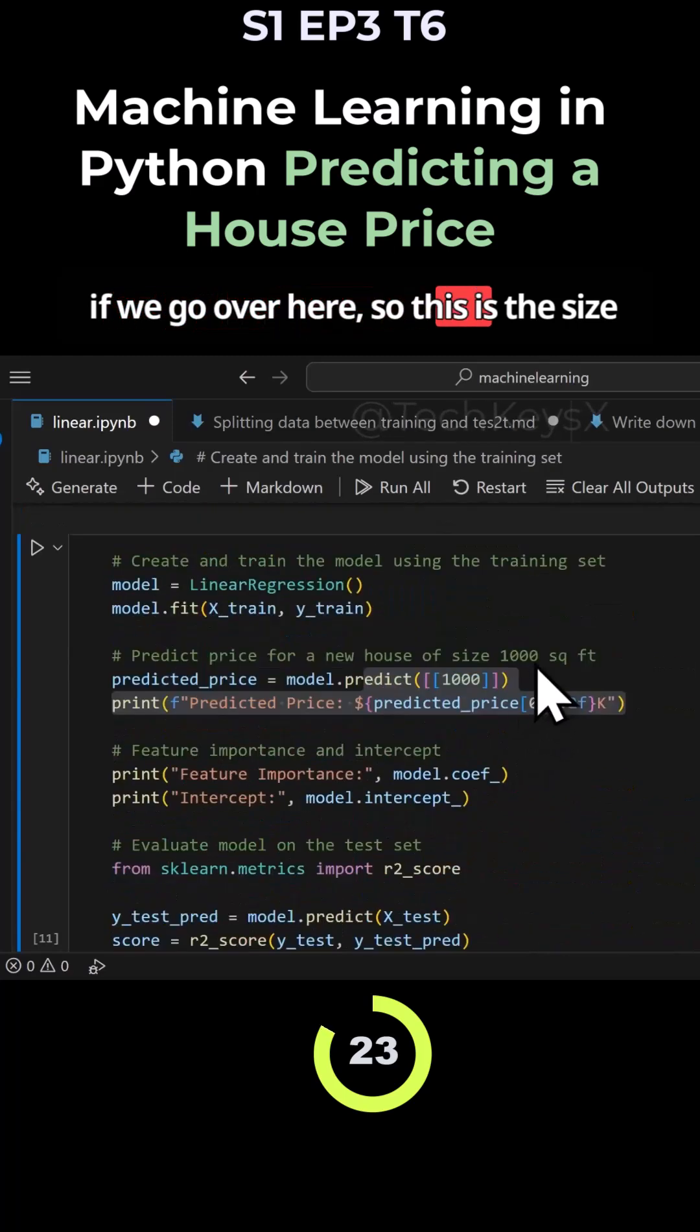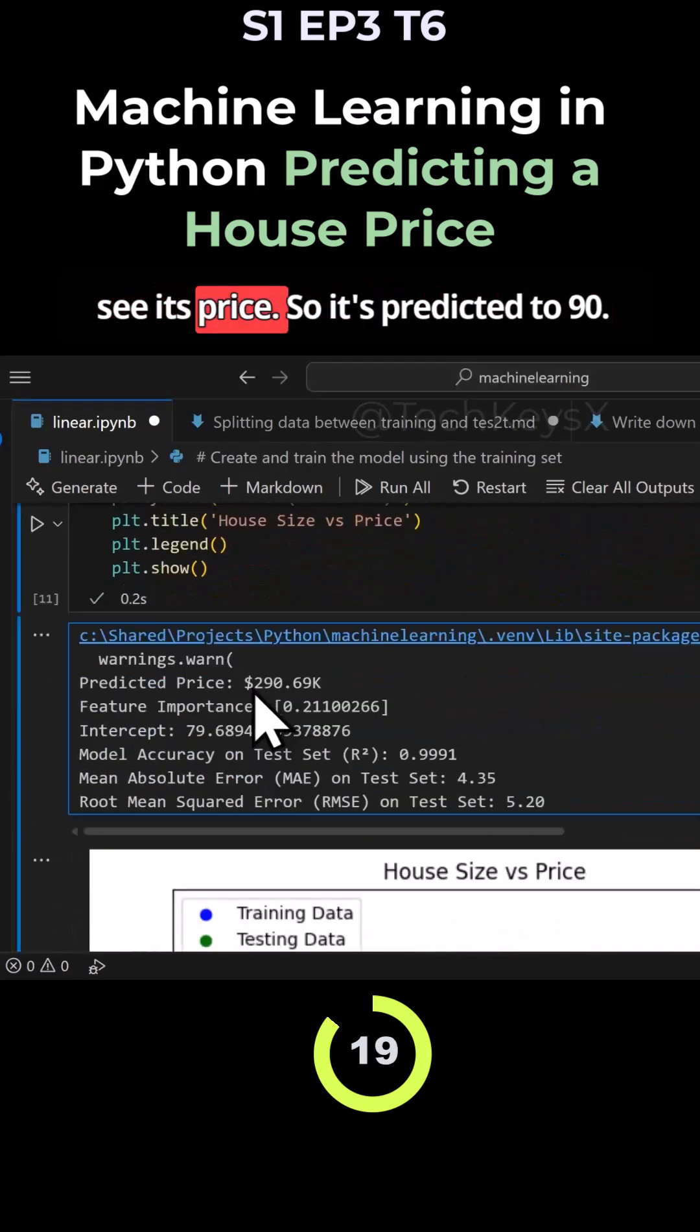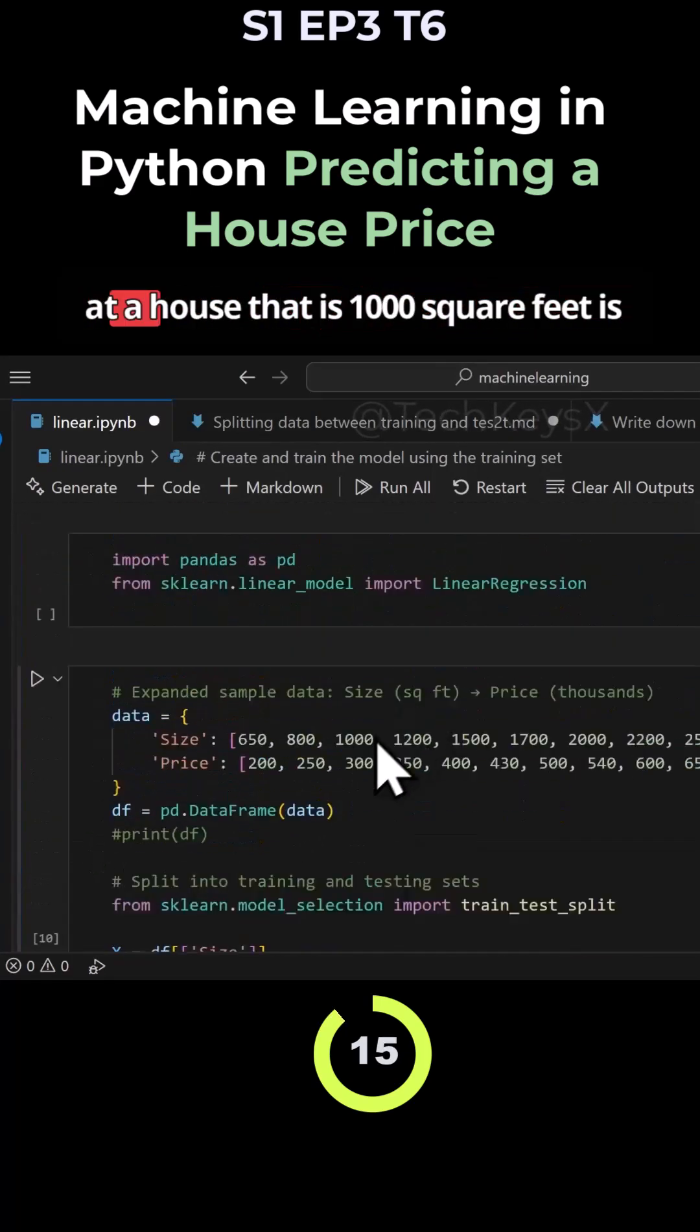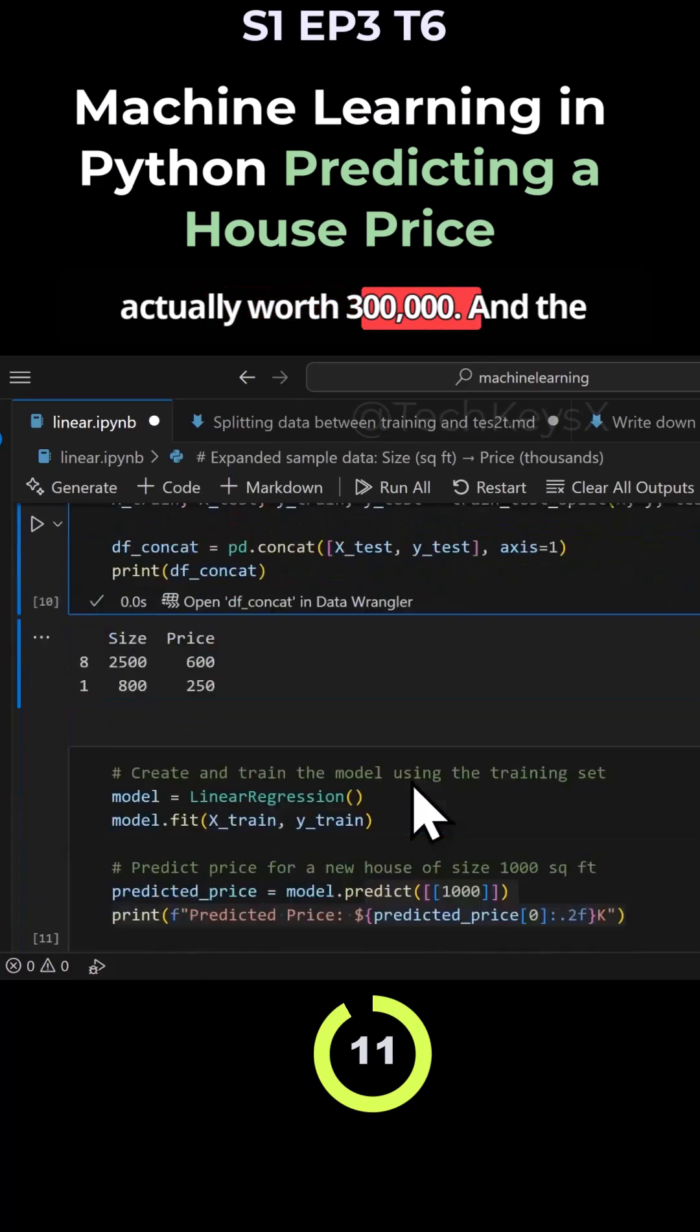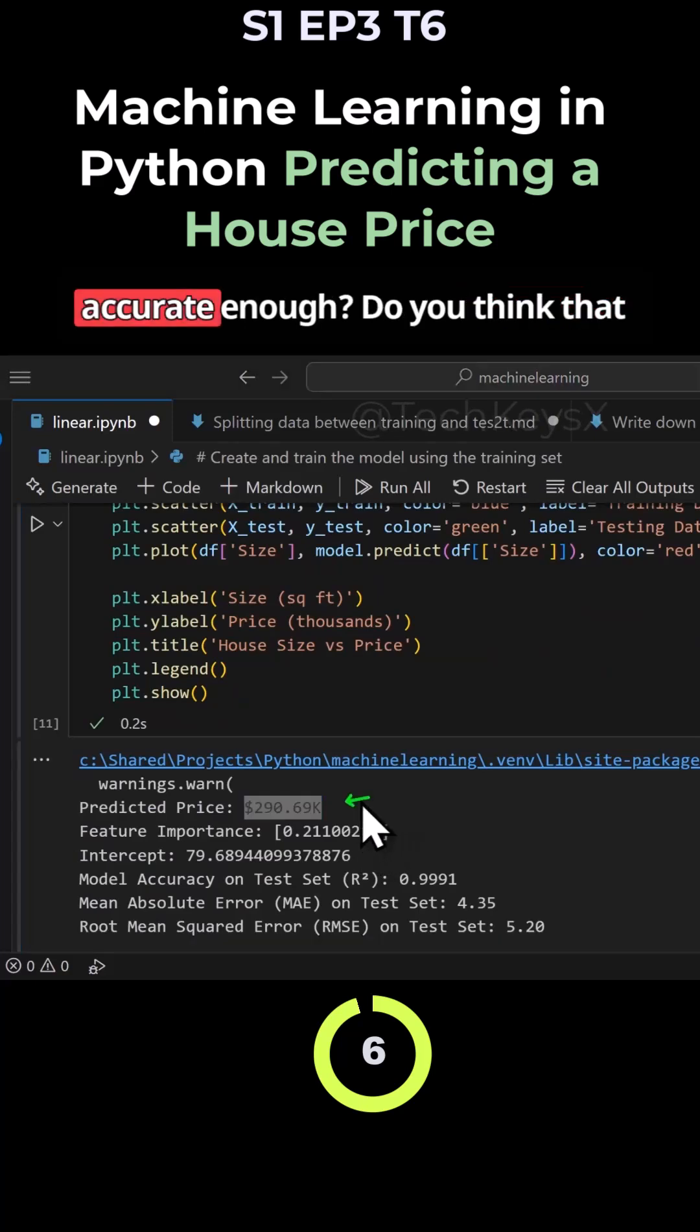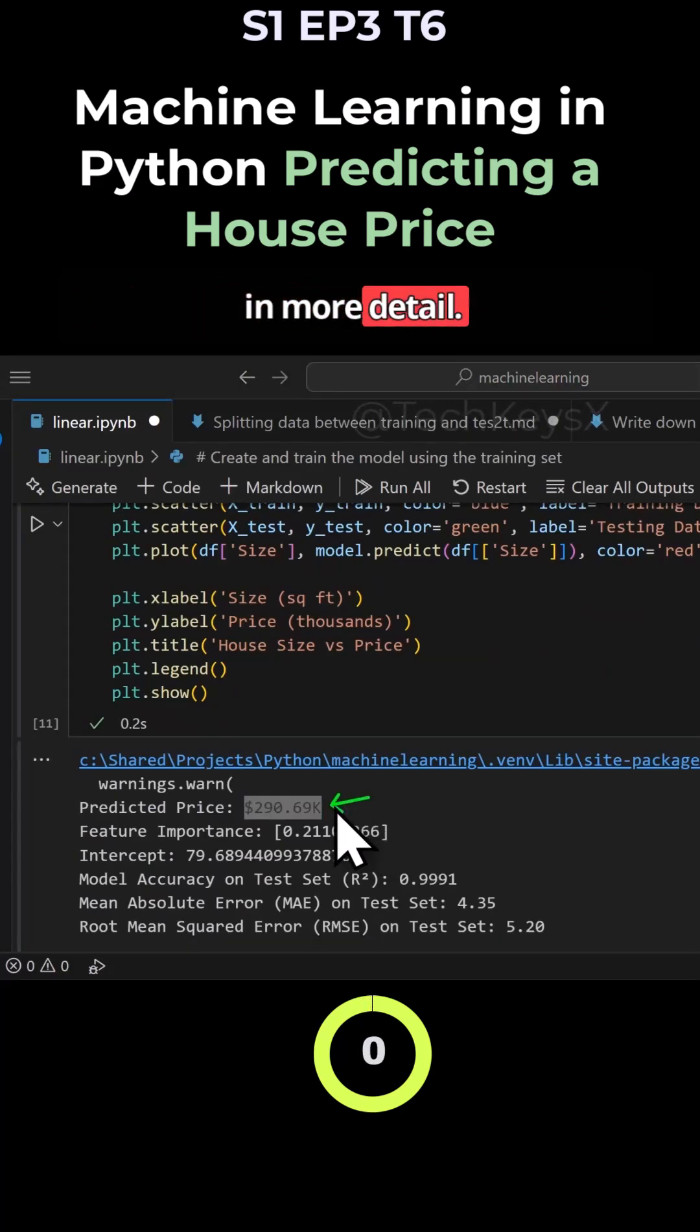If we go over here, this is the size of the house—1000 square feet—and we want to see its price. It predicted 290. In our dataset, a house of 1000 square feet is actually worth 300,000. The prediction was 290,000, so it's off by 10,000. Is that accurate enough? Do you think this is reasonable? Is your model quite good? Next, we'll look at that in more detail.